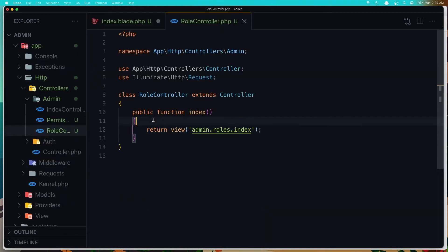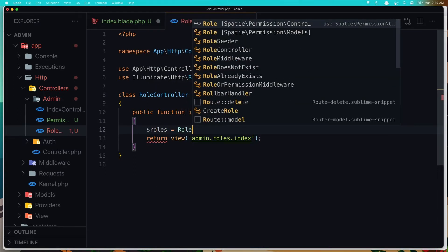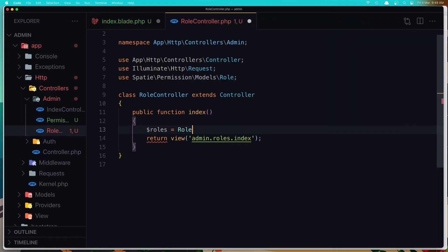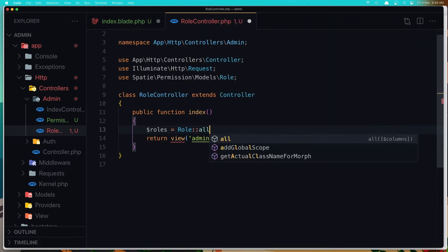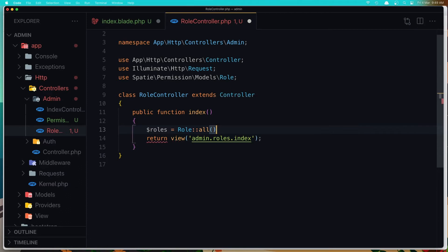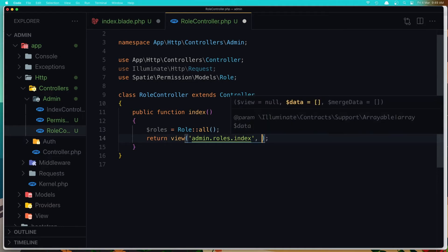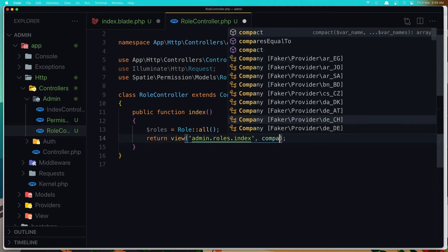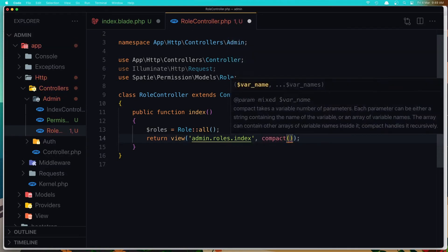And I'm going to say dollar sign roles, it's going to be with the role models, and get all the roles. Okay, so make sure you import the role here and paste it here. So save, compact, and add the roles.